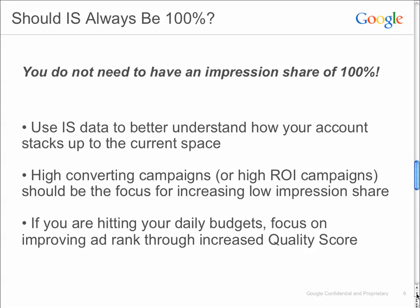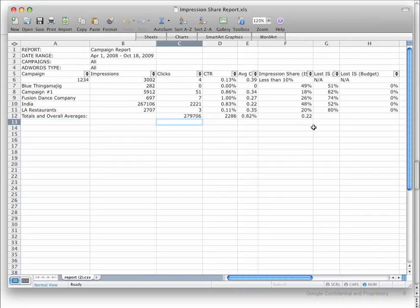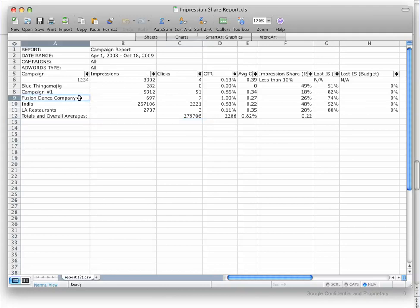When we look at that sample report — my Impression Share is 49%, 18%, 26%, and 48%. If Fusion Dance Company is my highest priority because it provides the best ROI and has converted the best for me in the past, this 26% would be something I would want to address. Here I would say it's not losing anything due to budget, but it is losing a lot of Impression Share — 74% due to rank. That's something I would want to cover in optimization and by increasing the quality score.